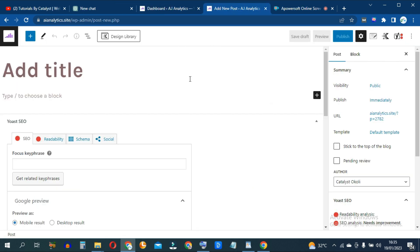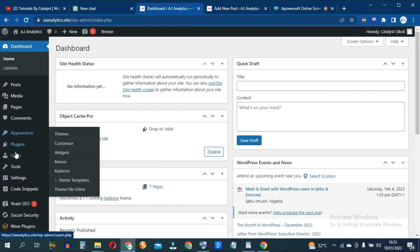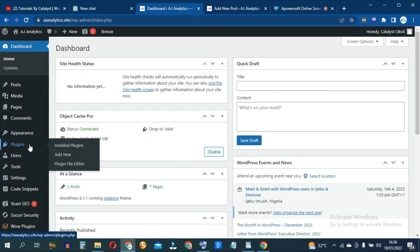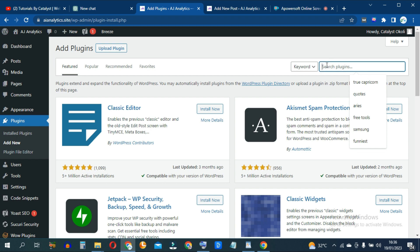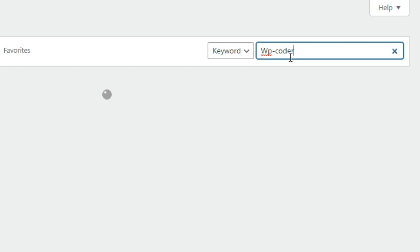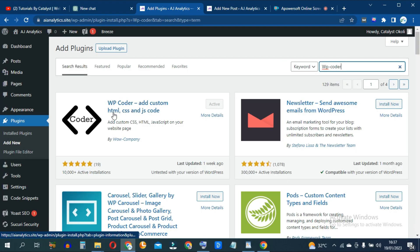Before we do anything here, we'll have to install a plugin first. Go to the left-hand side of the screen, hover over Plugins and go to Add New. The plugin we're looking for is called WP-Coder. Click install and activate. This plugin is what is going to help us import our code on WordPress and execute it.